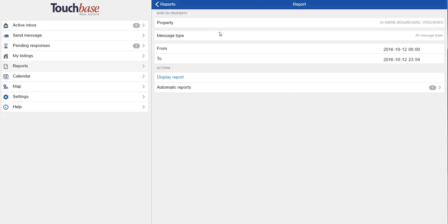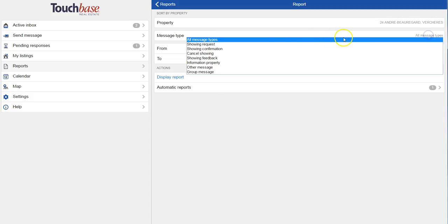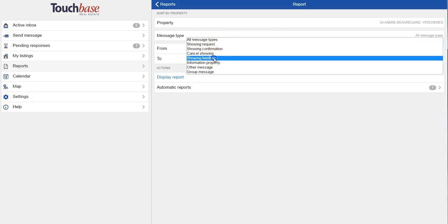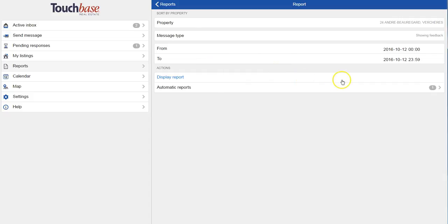So I choose the property from a dropdown, the type of message, the from and to date, and then I hit display report. Or again, I can set up an automatic report if that's what I want to do.